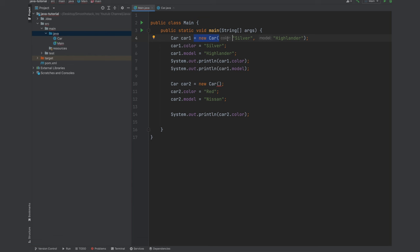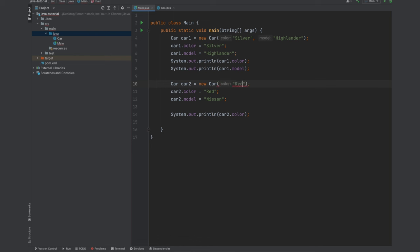Now the error went away. You can see those gray ones telling you or reminding you of the order. Which one is expected to be in the first position and which one is expected to be in the second position. So let's go ahead and do the same for this one. Let's pass for this the red and then Nissan.